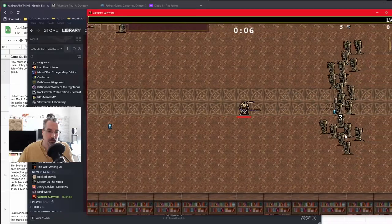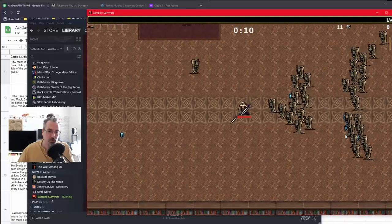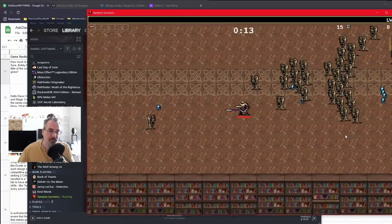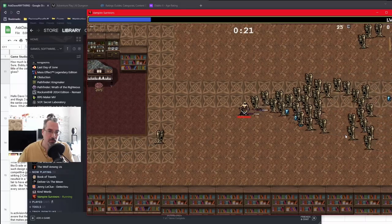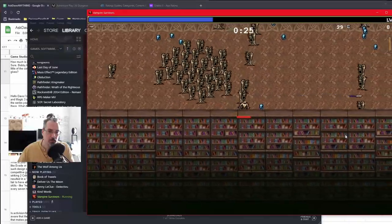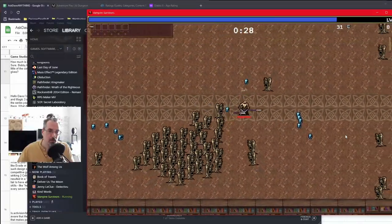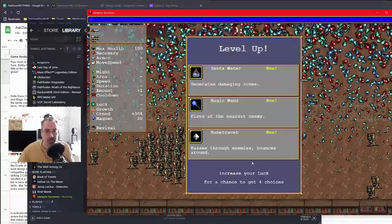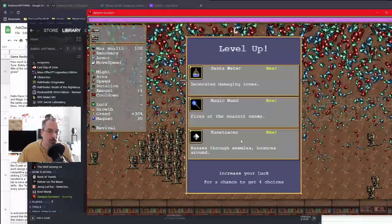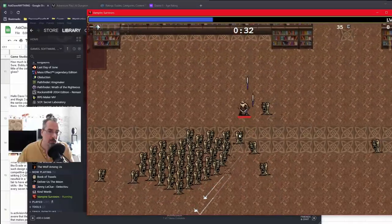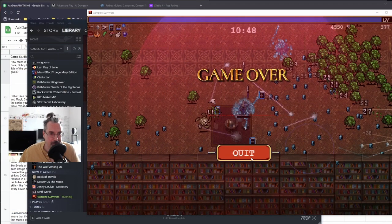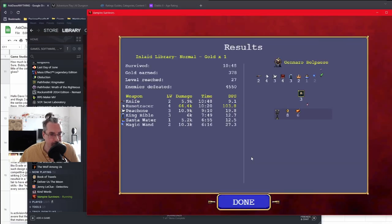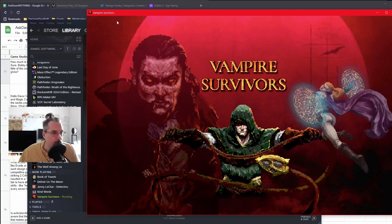I've unlocked all four characters. We'll go to the Inlaid Library — it's just WASD, that's all I'm doing. There are no other buttons to press. The game is quite fun and compelling; they did a really good job. Here's a choice with a celebration and all the gems — we'll go Rune Tracer because it bounces, and we're in the library. Great game — play it.